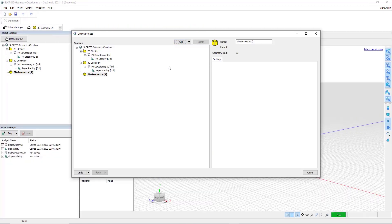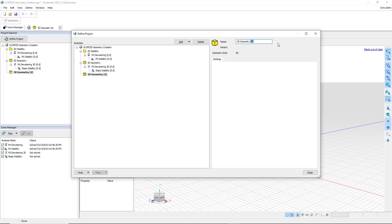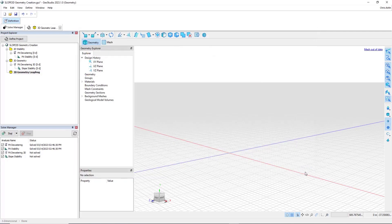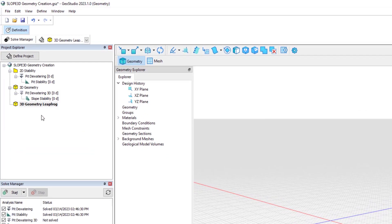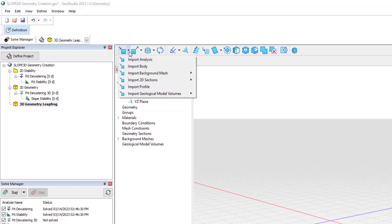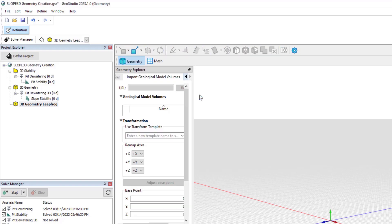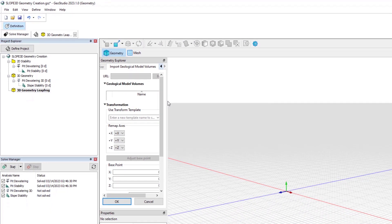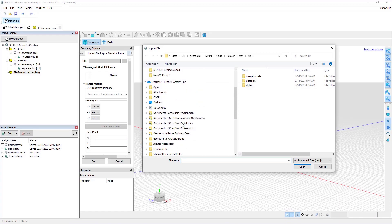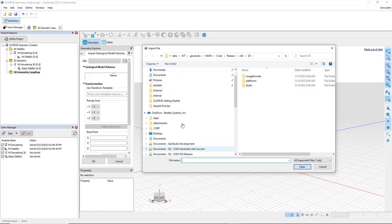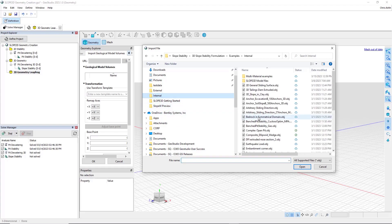But in this case, we're going to import that geometry directly from LeapFrog. I'll close this dialog box, and while clicked on here, even without an analysis in the tree, we can go to the Import Geological Model Volumes. If I choose from a file, then the files to which I refer must be of the OBJ format that I mentioned earlier. And so just as an example, we have a number of OBJs that I could bring directly in to GeoStudio.